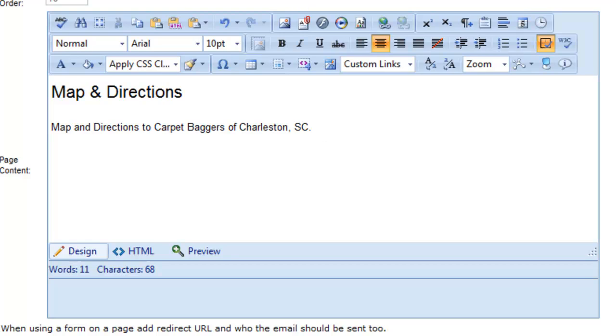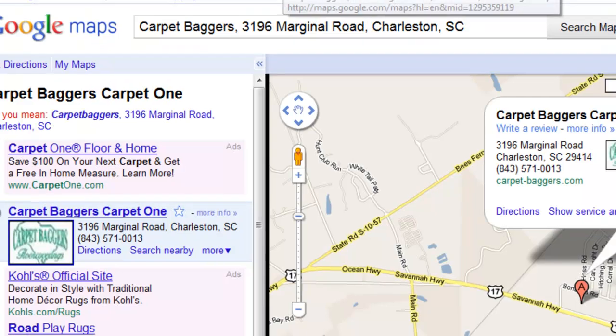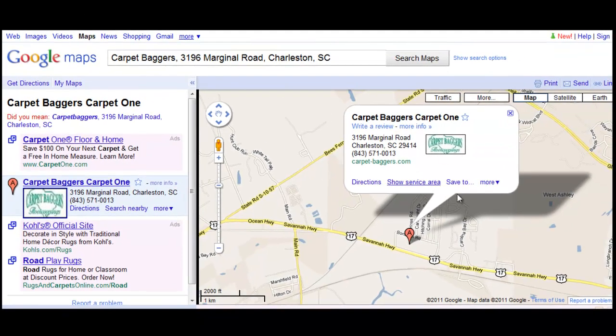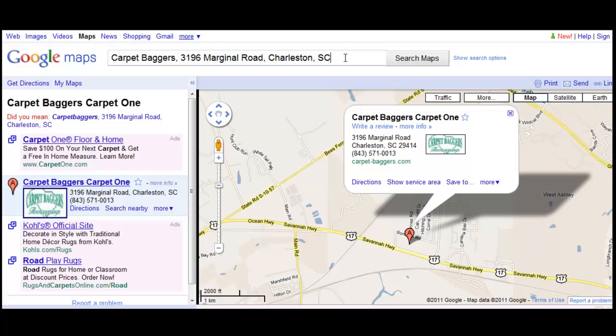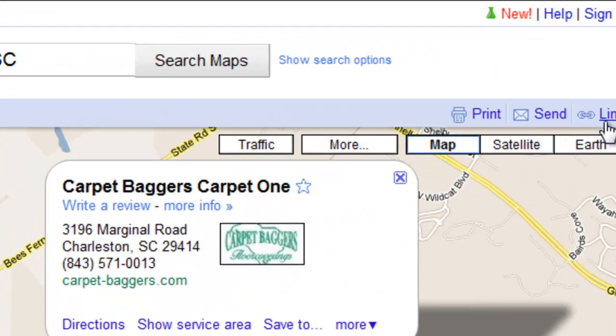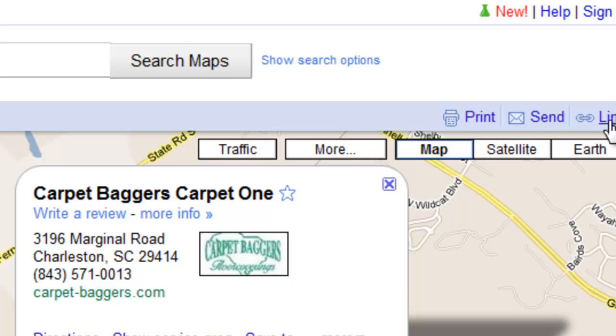Now I'm going to go and click on another tab, which is going to show me the actual map location that I typed up here in the Google Maps address bar. This gave me a location. So then I'm going to go over here to the right and click on Link.